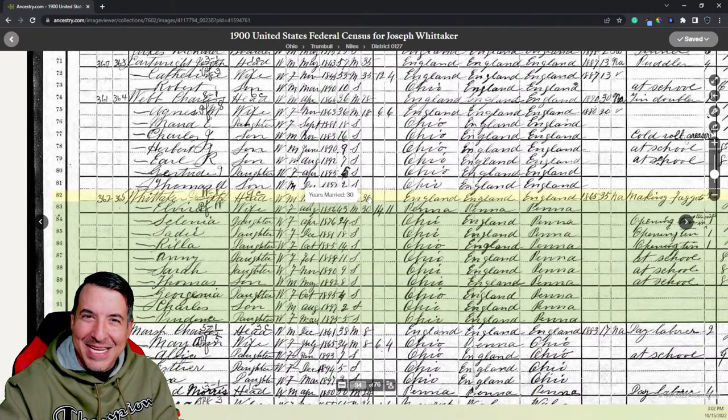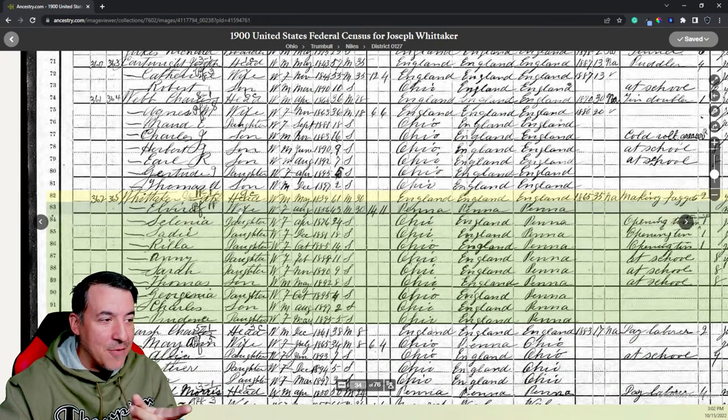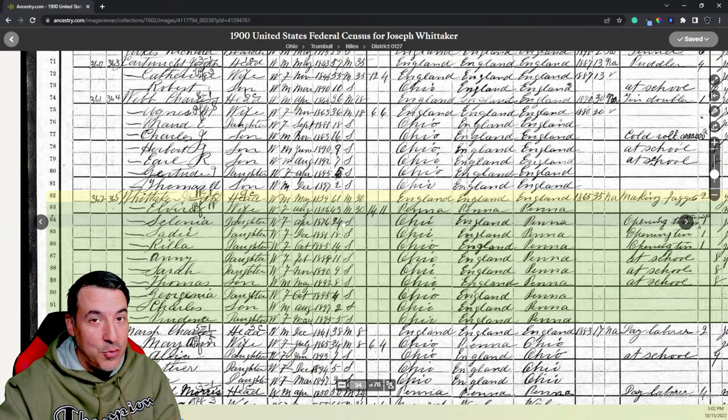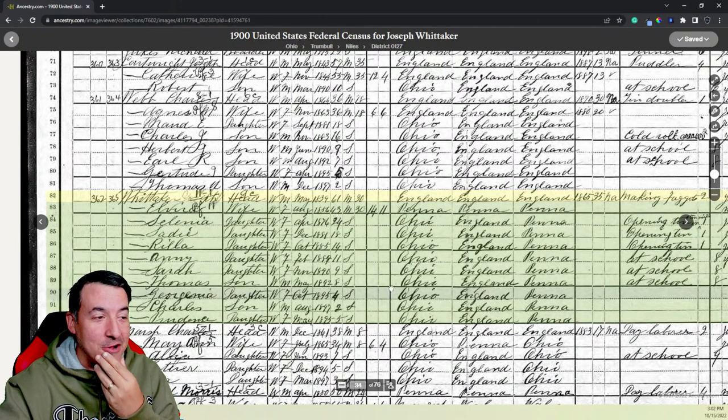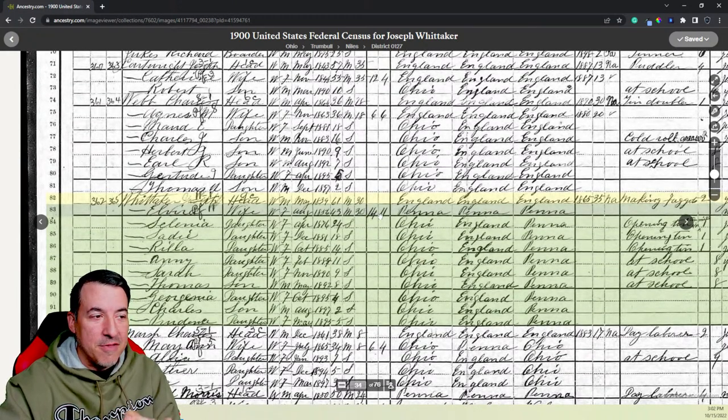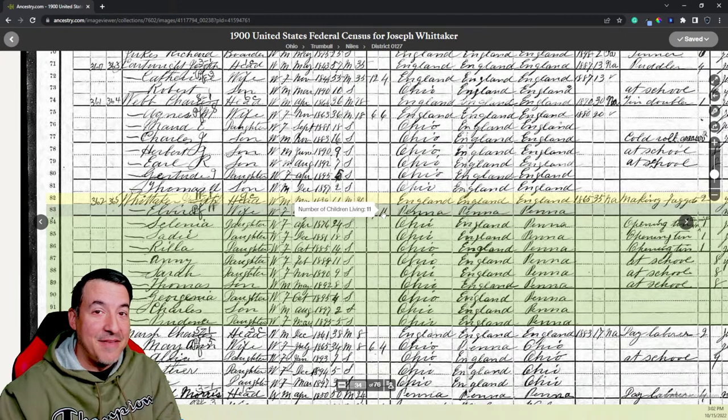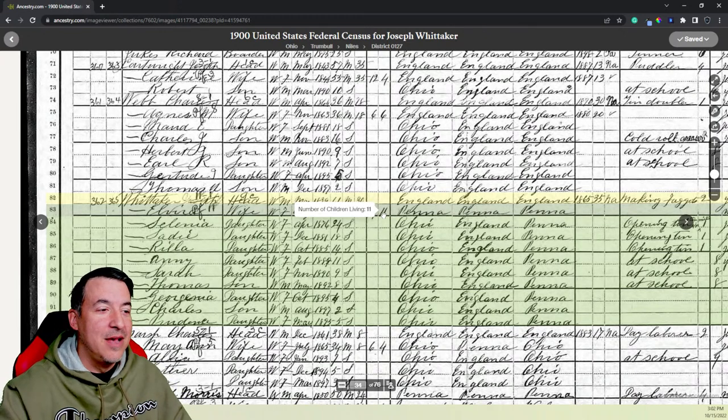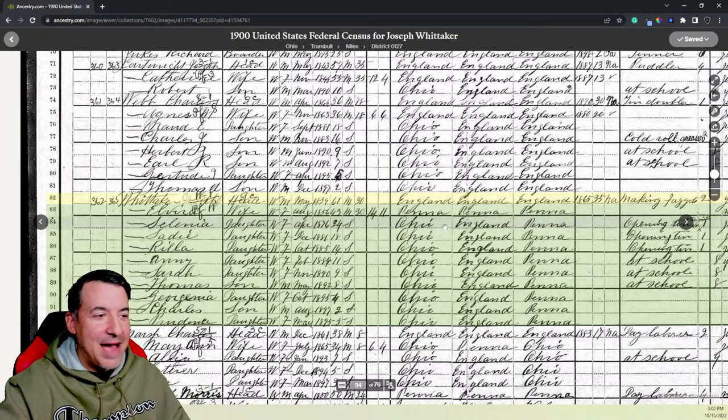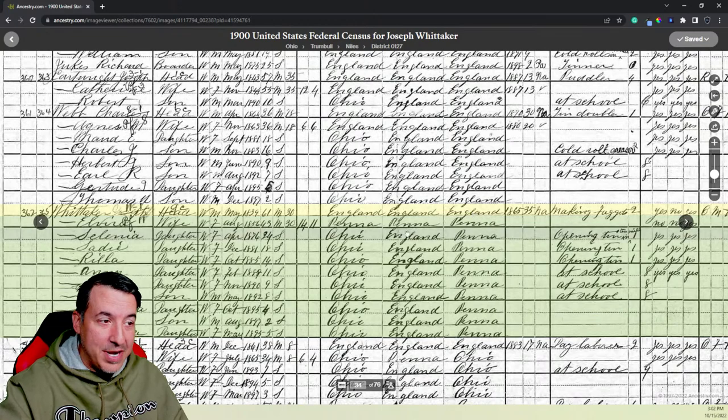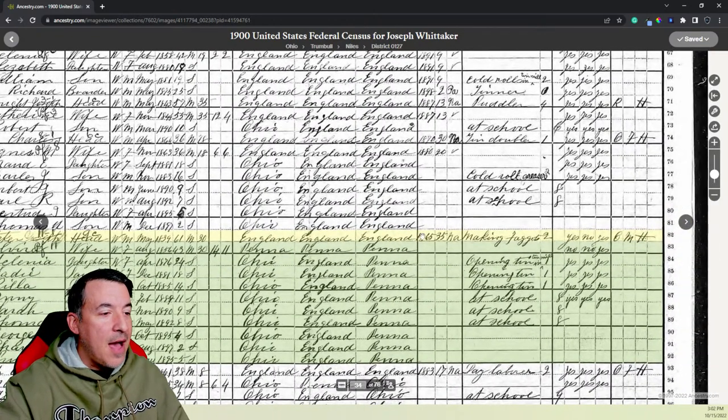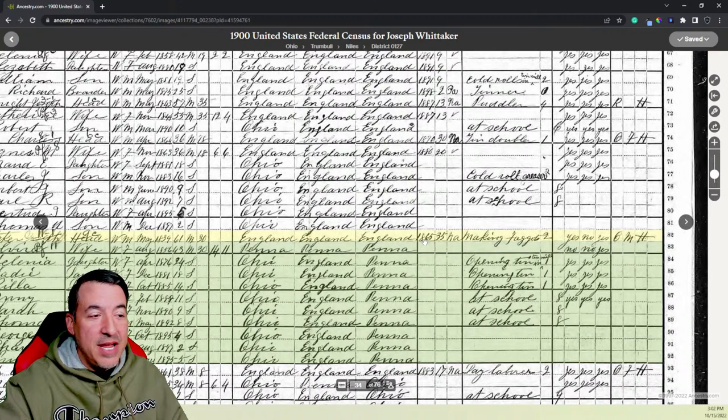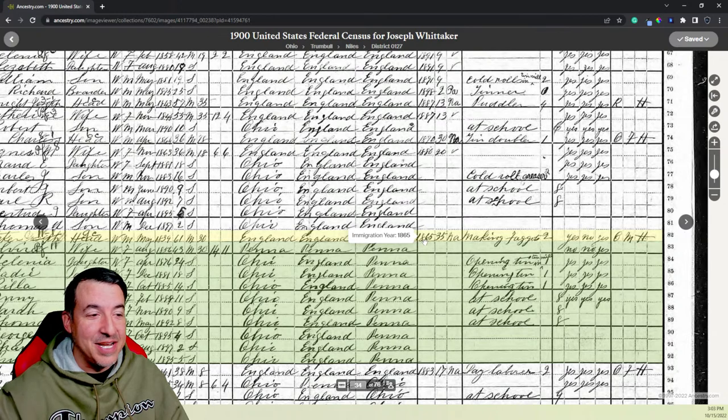She's got 14 children she's given birth to. 11 are still living, and that's true. And the three that died, all died in the span of nine months in 1894-95. This tells me he was born in England. His parents were born in England. She was born in Pennsylvania. Her parents were born in Pennsylvania. He was, it says here, he immigrated in 1865, which is close. He came in 1866. And it says here that he's employed making faggots. Now, before you get any crazy ideas, this word does not mean what it means as a slang term today.